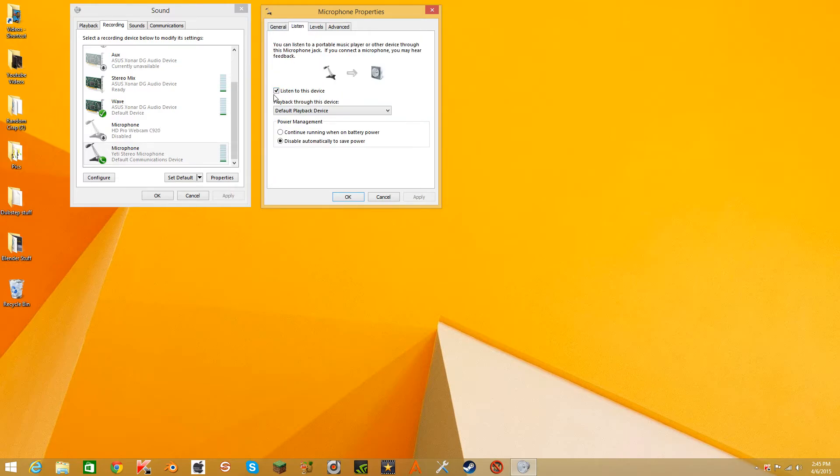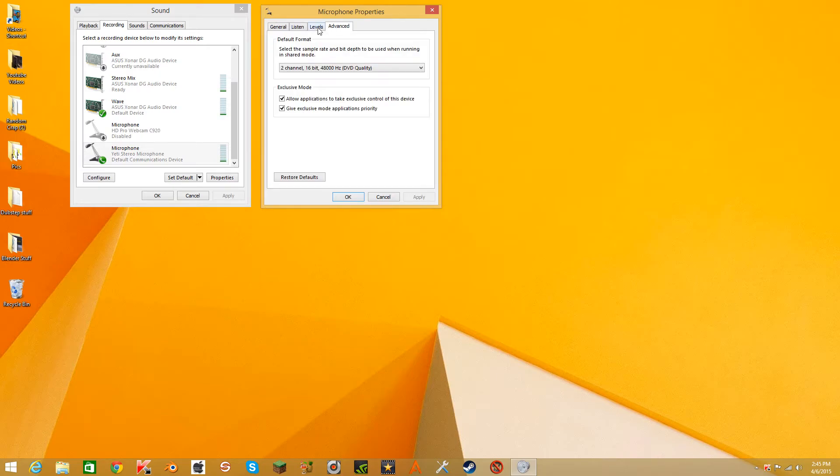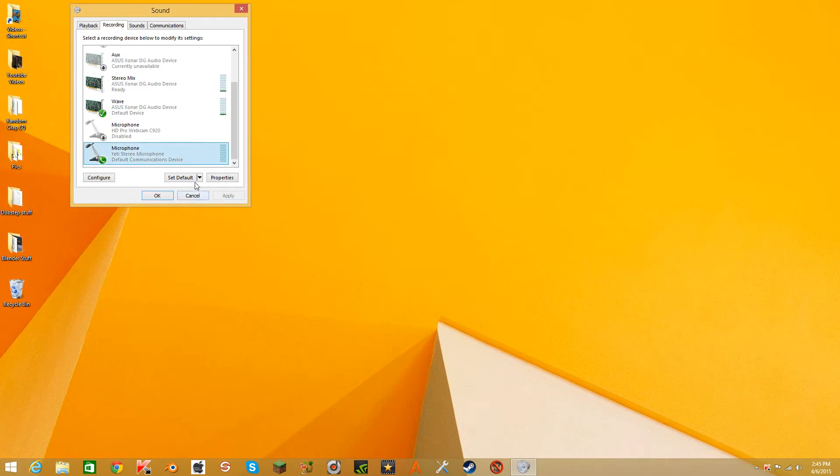Click on listen to this device and turn the levels to 100 if it isn't already at 100. Turn it to DVD quality, press OK.